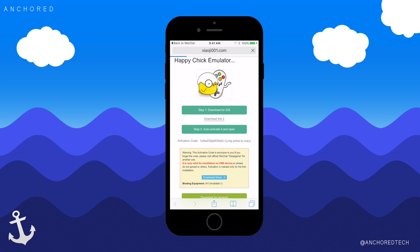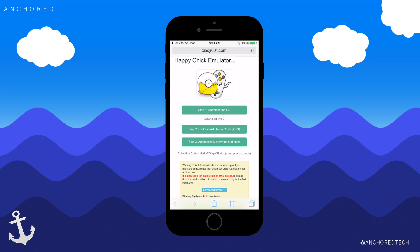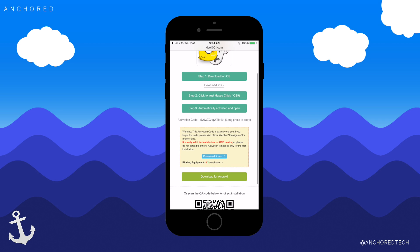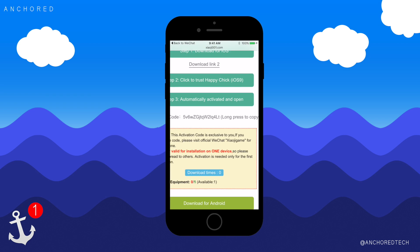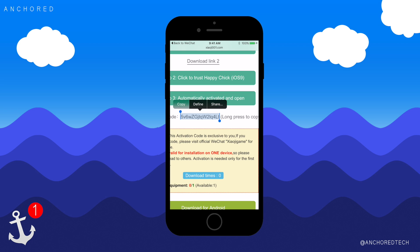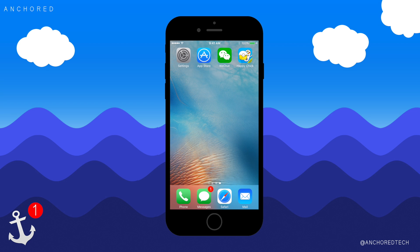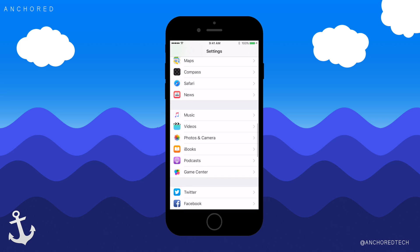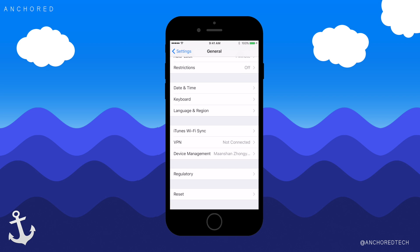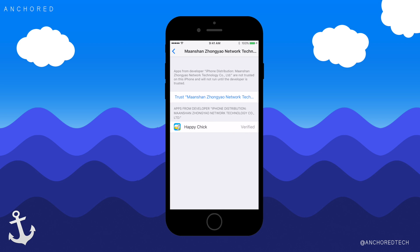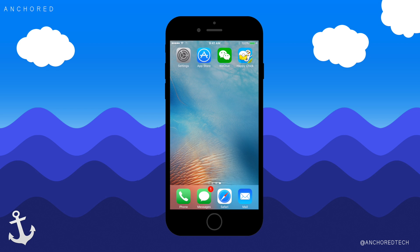It should load fairly quickly, hopefully. There's a download link — download for iOS. We've downloaded it, so we have to click to trust, and then we have to use this code. The activation code you can only use once, so be careful not to lose it. We have the code copied. We're going to click on our Happy Chick app, but first we need to go to Settings, then General, then Device Management and trust this developer on our device. This shouldn't do anything but help you use Happy Chick.